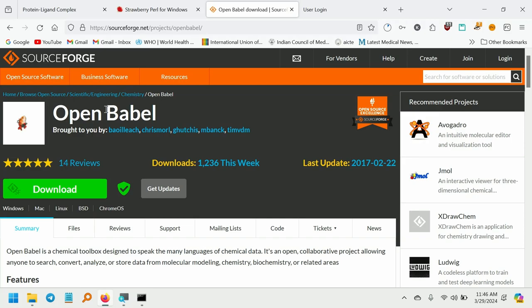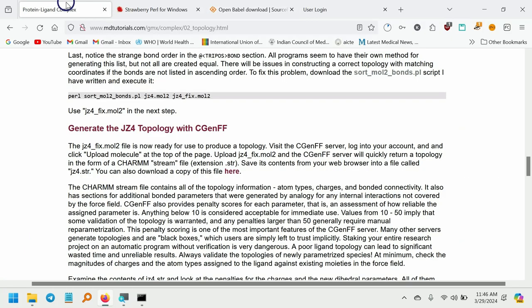After installing OpenBabel, go to the mdtutorials Step 2 Ligand Topology page. Here you can see there will be a script called sortmol2bonds.pl. This is a Perl script, so download this Perl script as well.